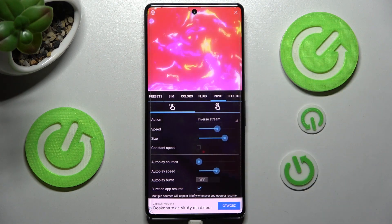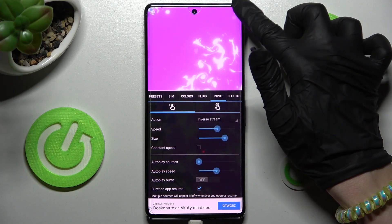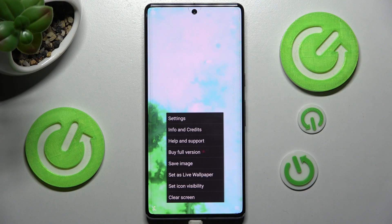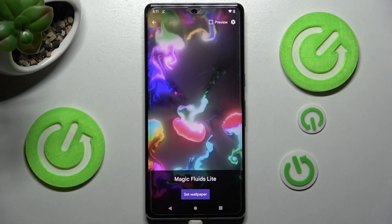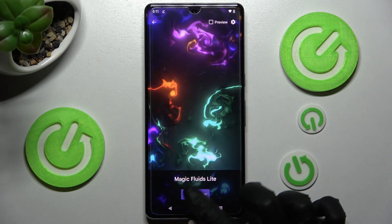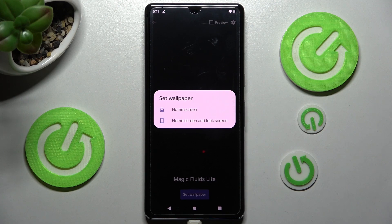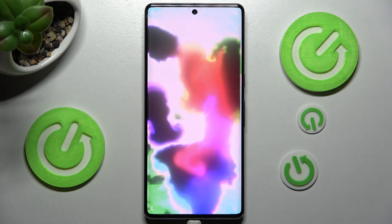When you're ready, click on the top right corner, then select the bottom one again. After that, select Set as Wallpaper. Click on Set Wallpaper and tap on Home Screen, or Home Screen and Lock Screen.